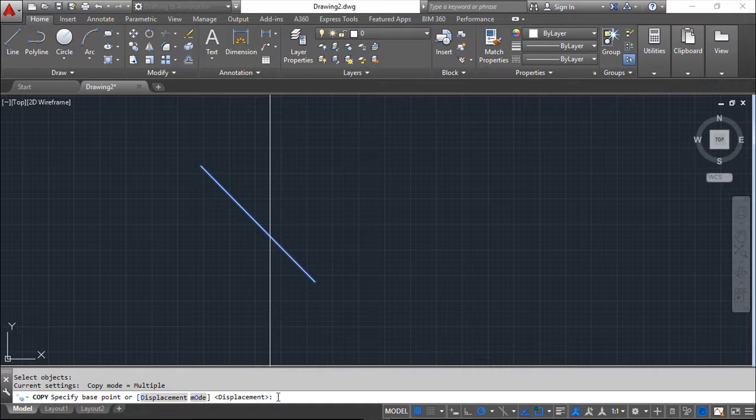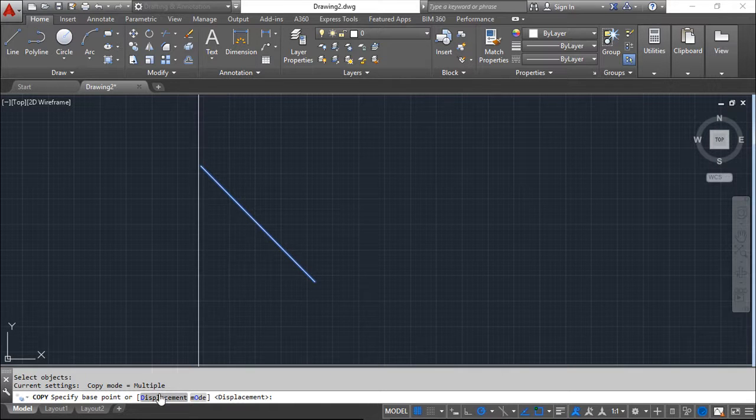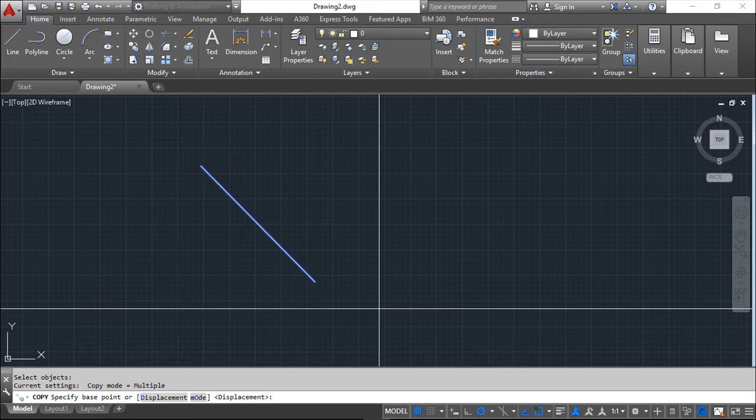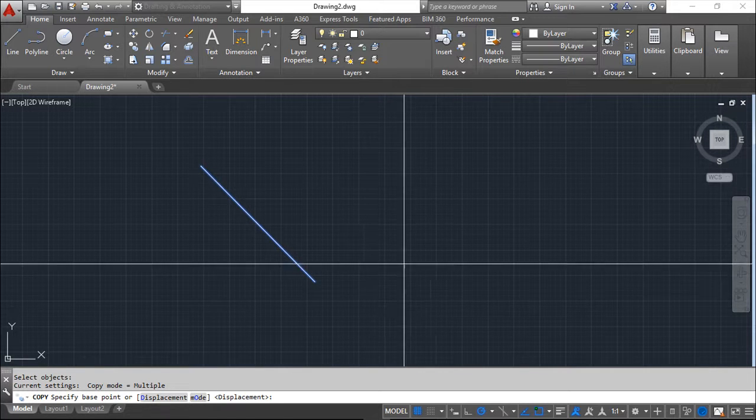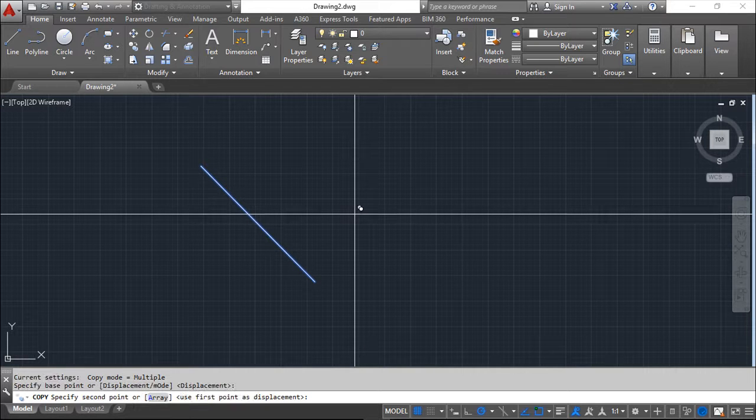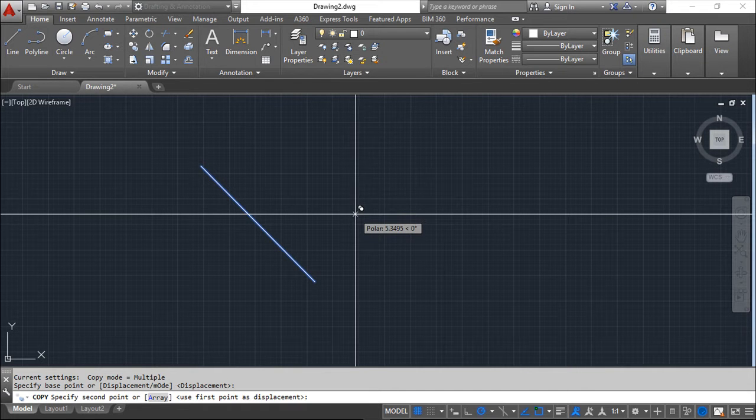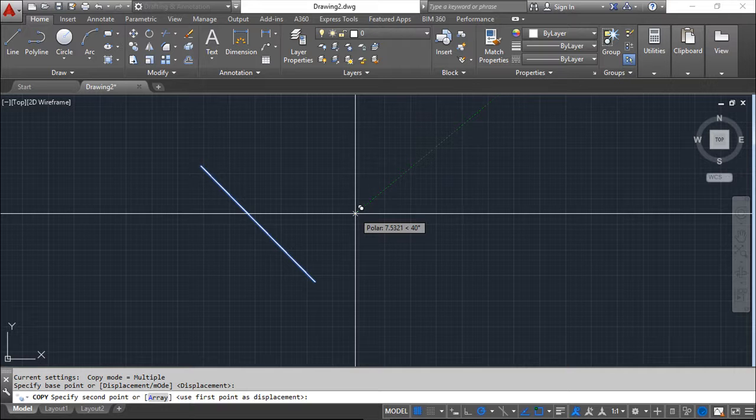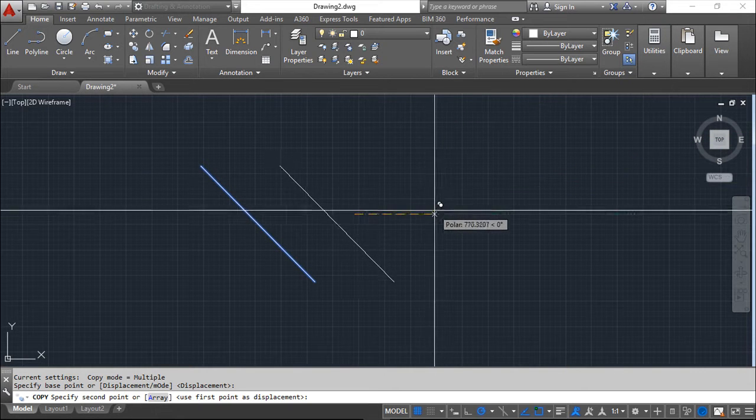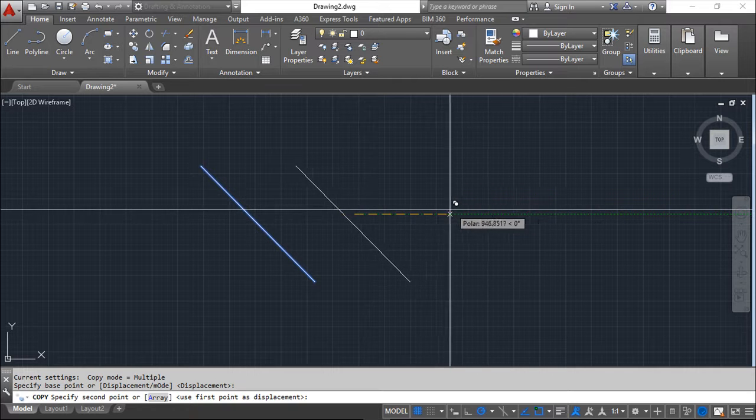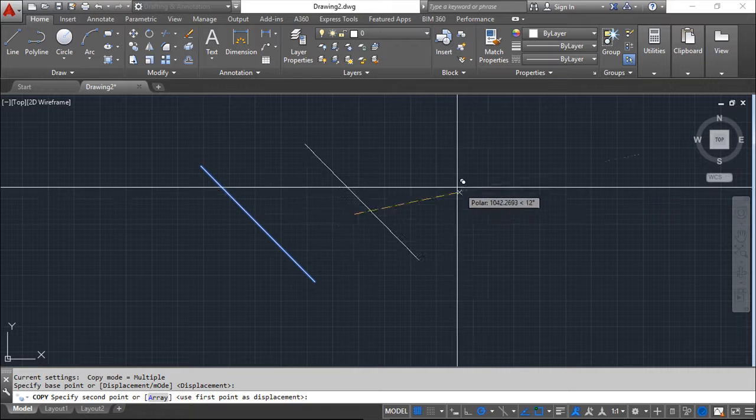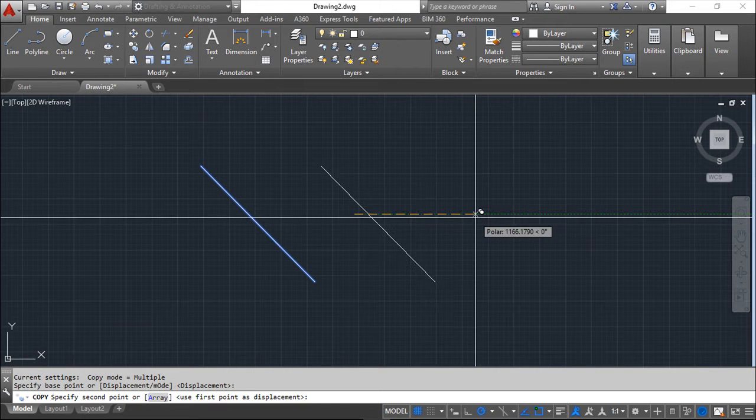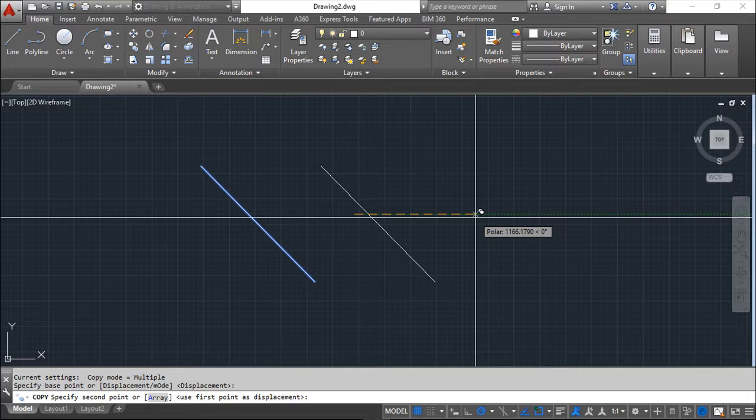Now the message moved on and is saying please specify the base point. I have some options that I will show you after, but I can say a base point wherever I want. I will click somewhere in my screen, it doesn't matter, left click here. Now I will move my mouse. If you see on the command line, first it was asking for a base point and now it's asking for a second point. So this vector from the first to the second point is what in fact will be displaced.